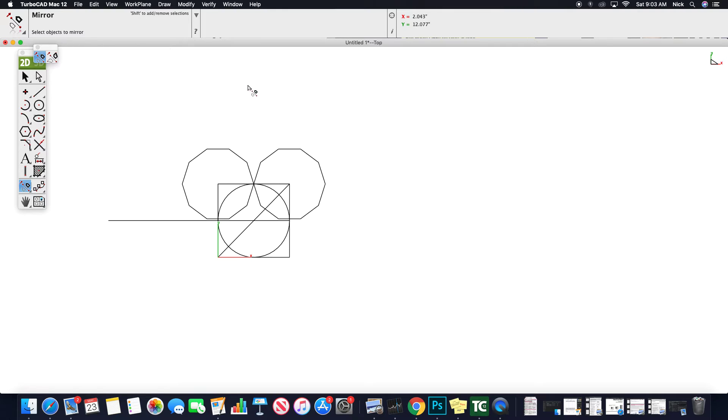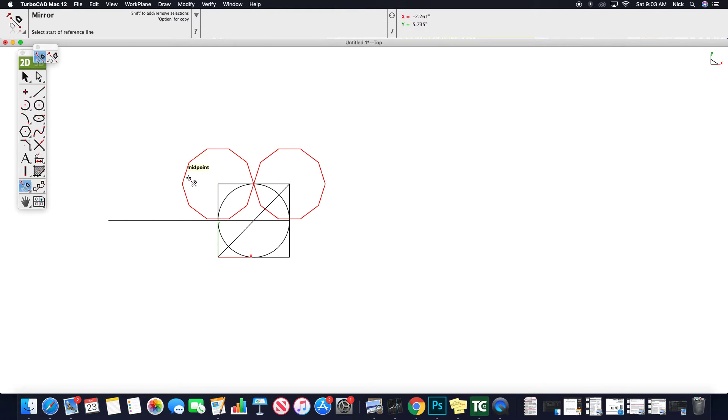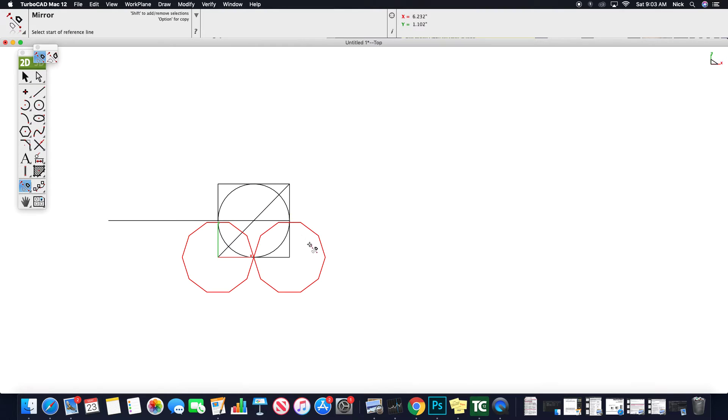Select objects to mirror. So I want this and this, and I might have to hold shift to do that. But let's see here, both those objects, select start of reference line, end of reference line, and it mirrors those.